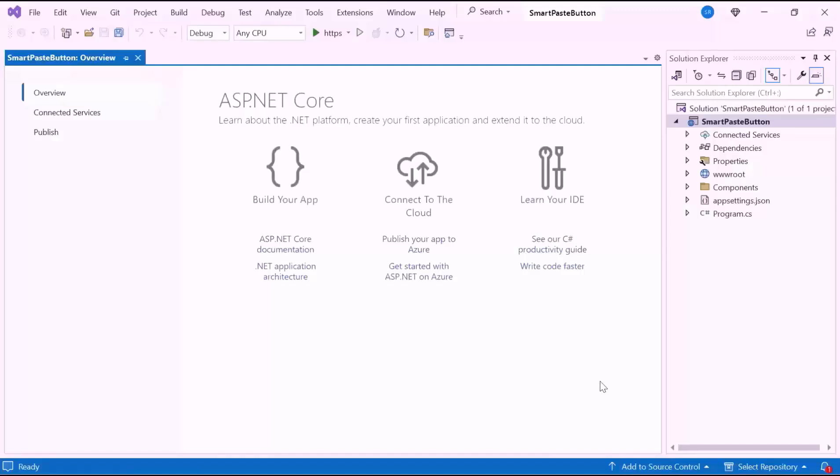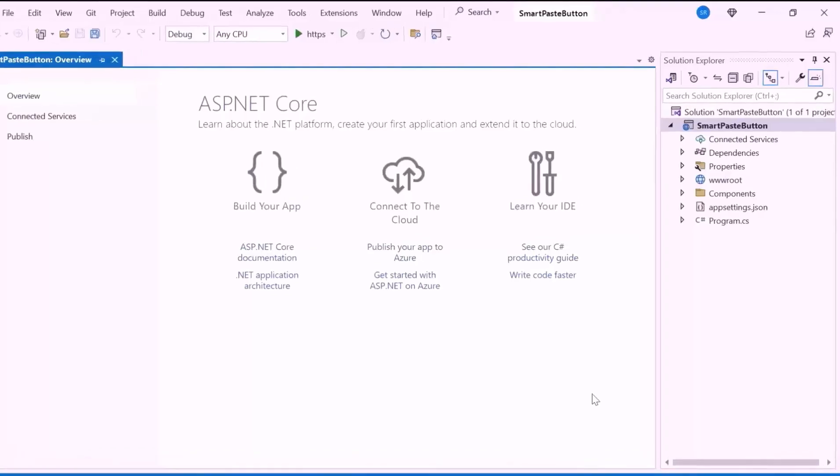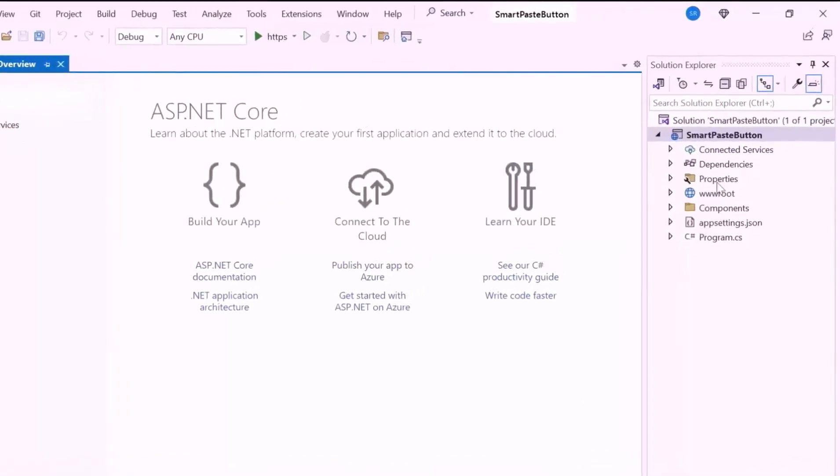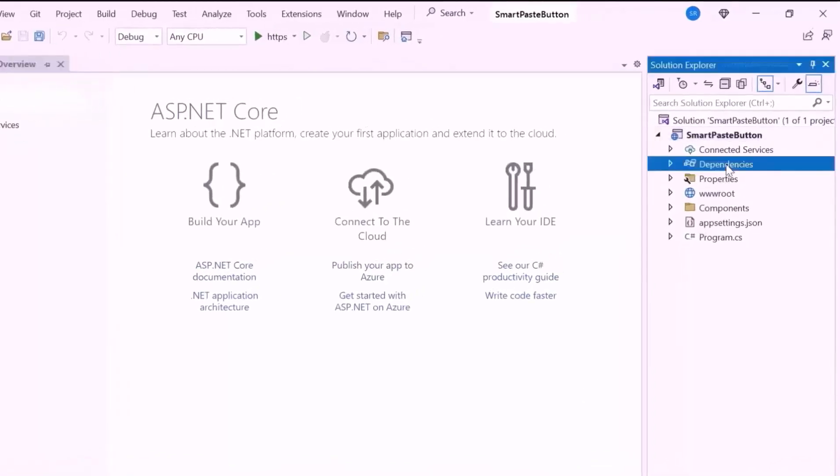Now the application is ready to use. Next, let me proceed to add the Blazor Smart Paste Button component. First, I need to install the NuGet package in my application.